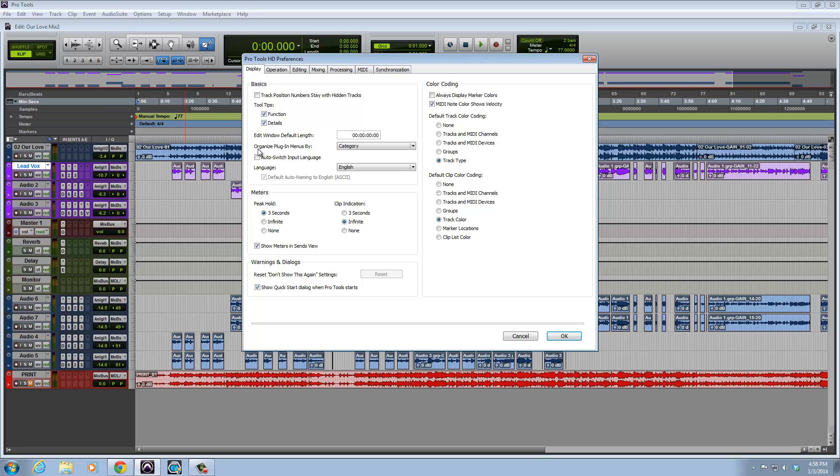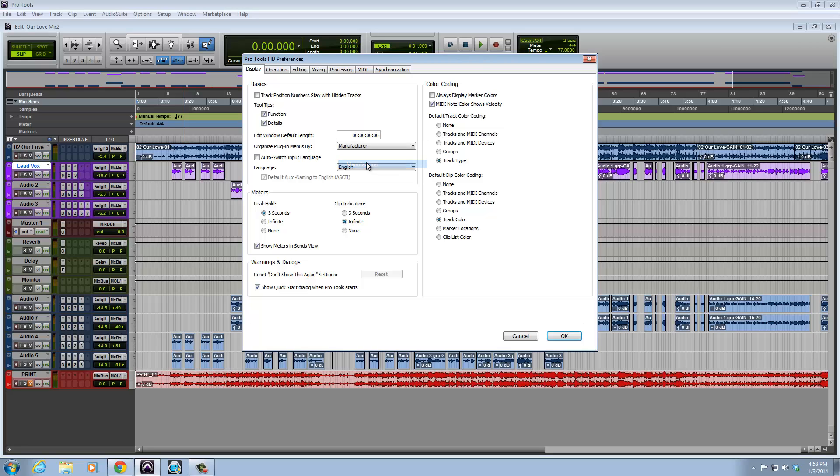You want to look where it says organize plug-in menus by. It will by default most likely say category for you. You want to go ahead and click that tab and select manufacturer.